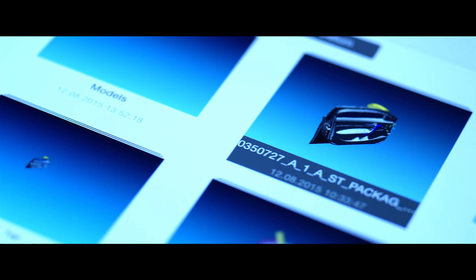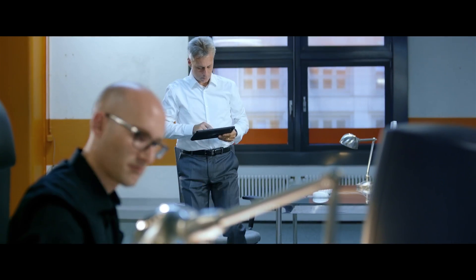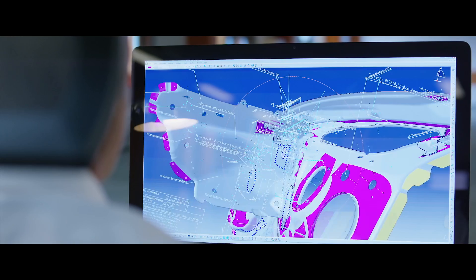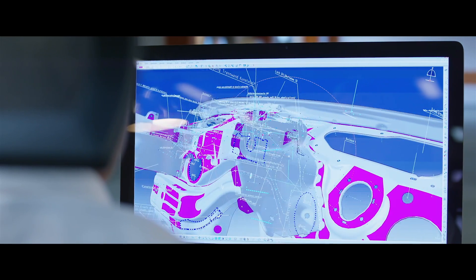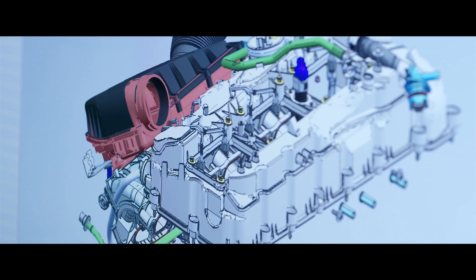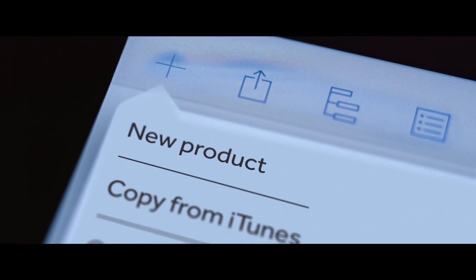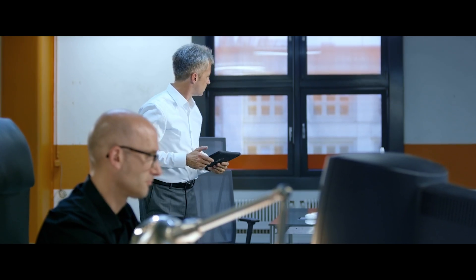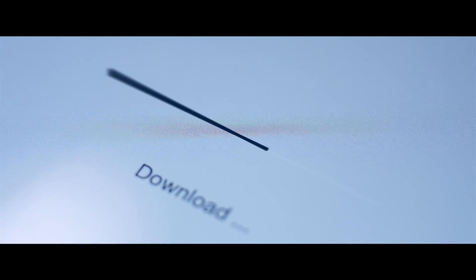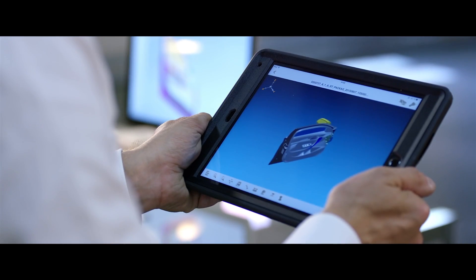With only one click, it is possible to create via interfaces a compressed data format containing all geometrical and process information. Quick and easy, the data will be transferred to the mobile device where it can be used.